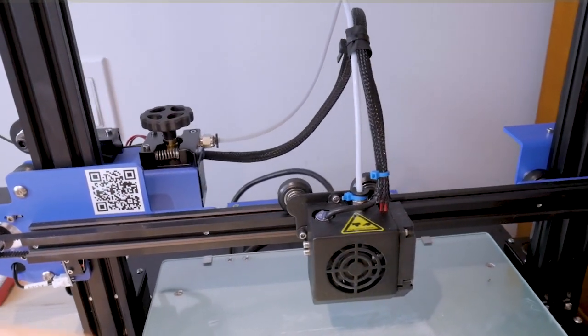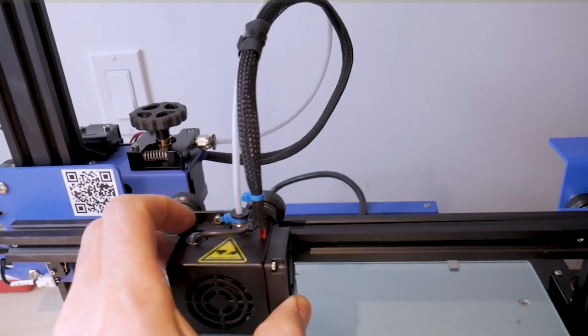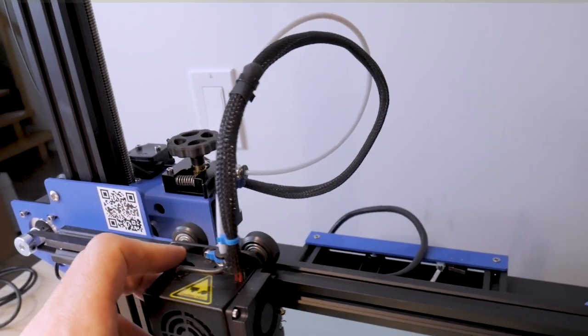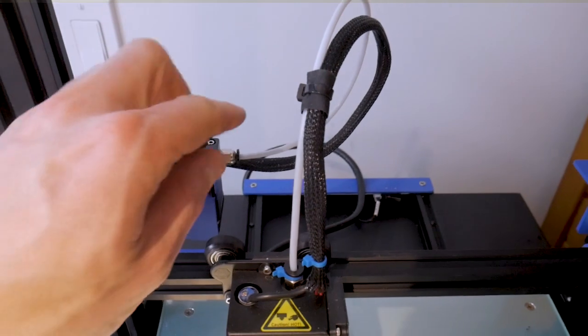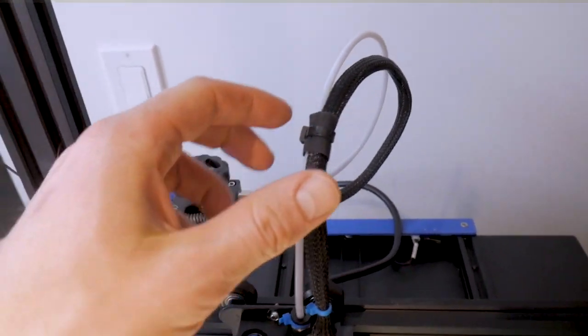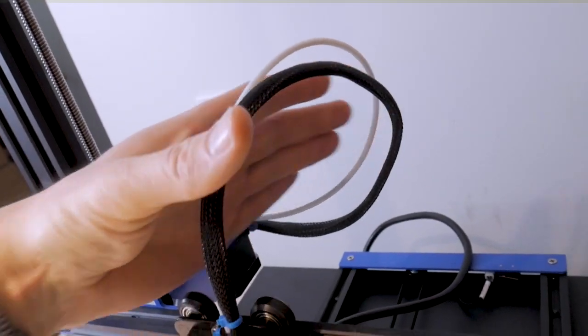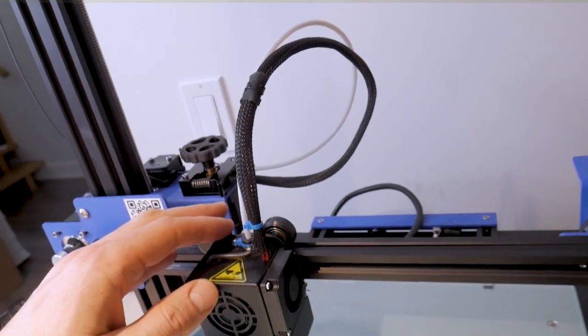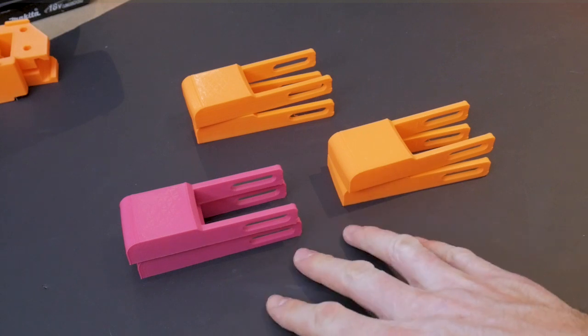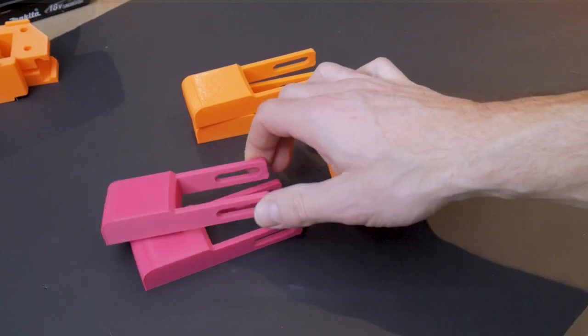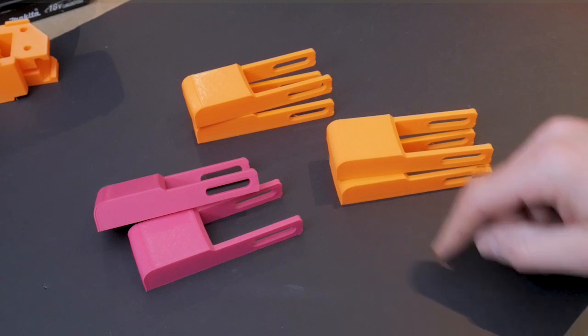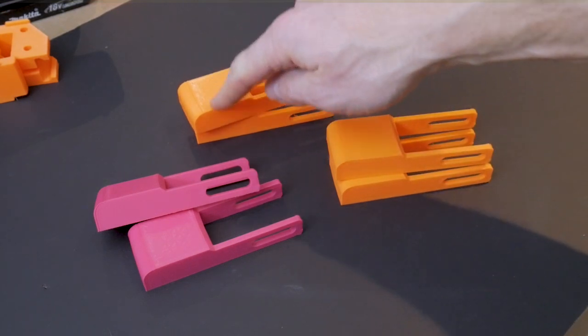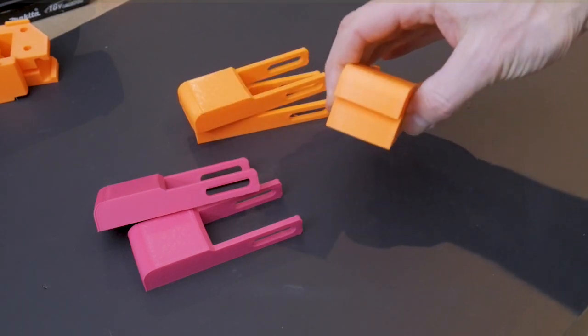After that, 95% of the under extrusion problems were gone and the remaining 5% I would blame on the design of the Bowden tube exit and entry points. As the X-axis travels back and forth on this printer it pinches the tube and creates a tight radius bend. It becomes evident in prints where the hot end travels back and forth along the X-axis rapidly and under extrusion artifacts are present without modifying the printer.